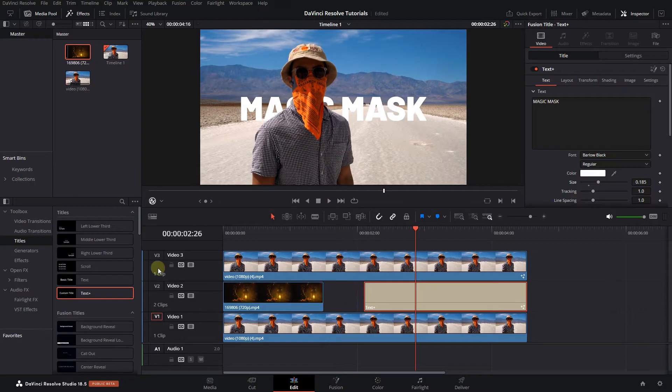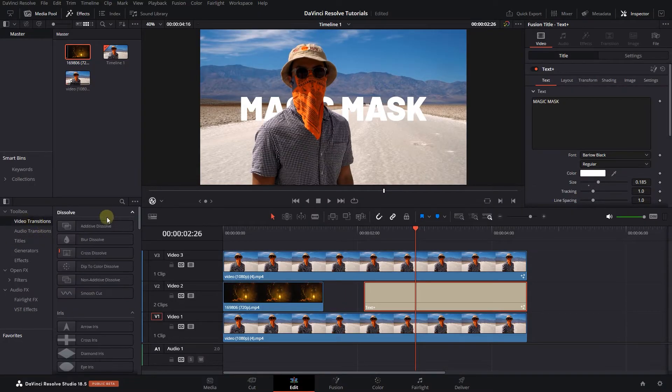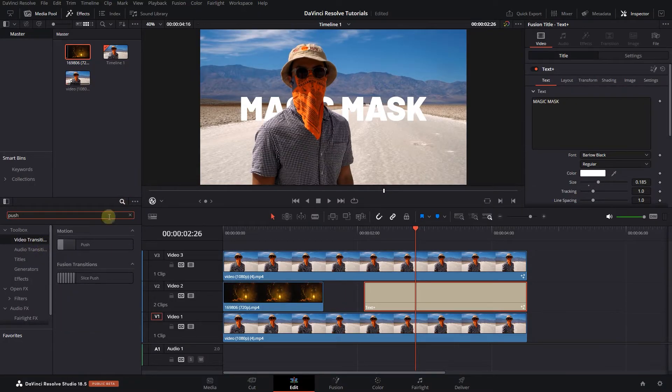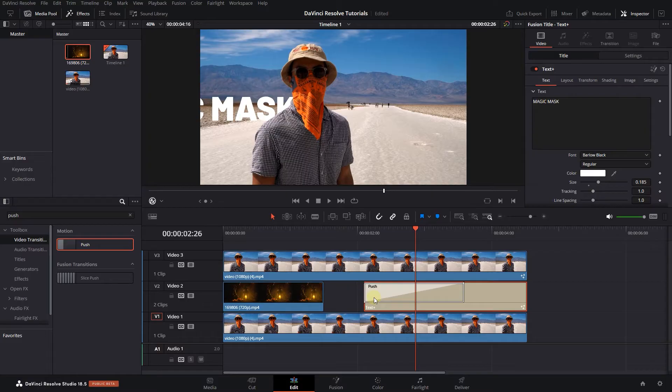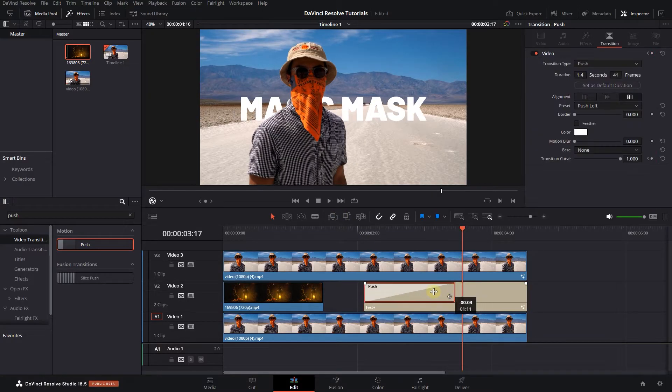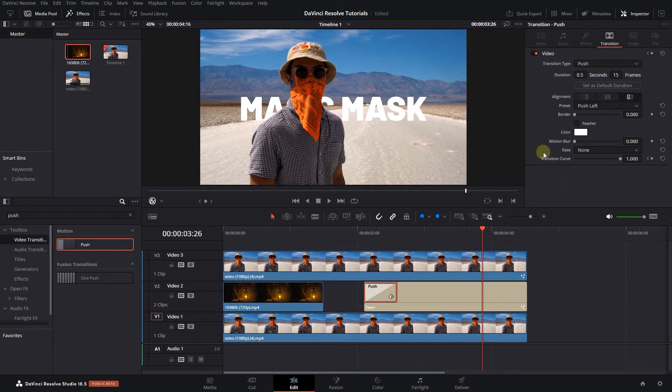Click on Video Transitions and search for Push. Drag and drop the Push transition to the start of the text. Adjust its duration and set Ease to In and Out.